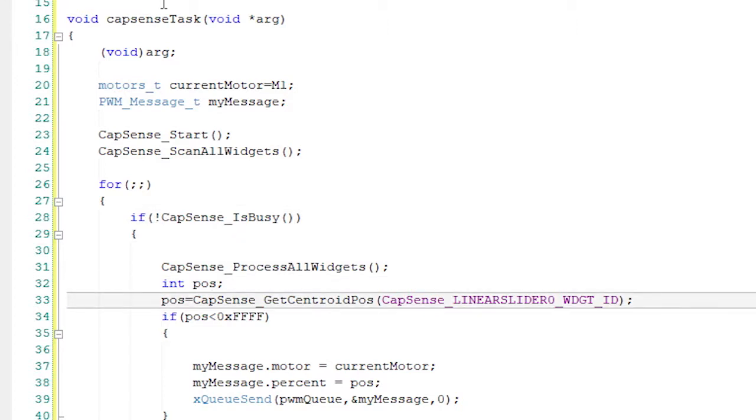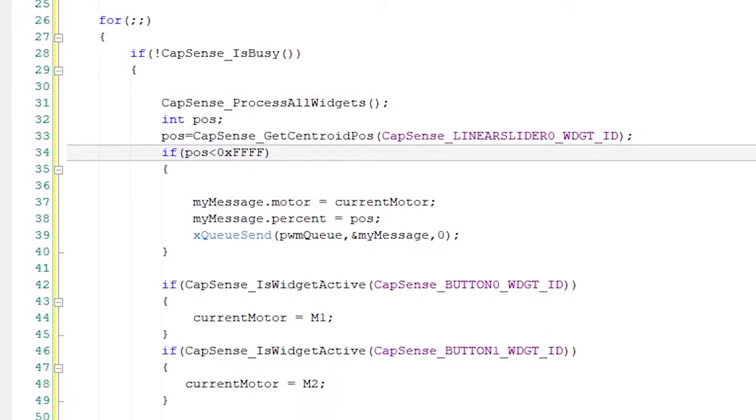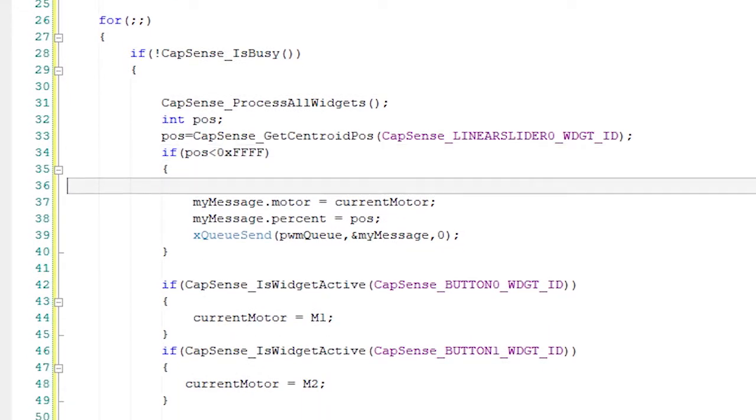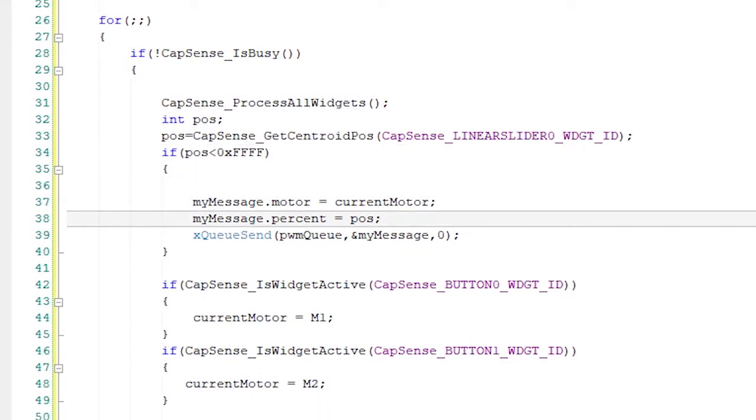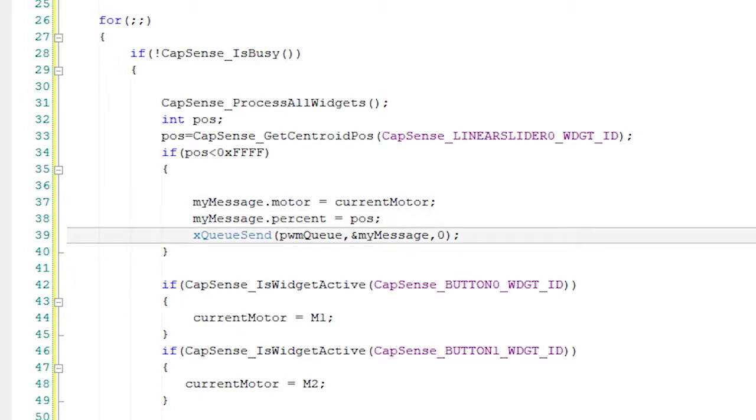Then, we'll find the position of the linear slider. If the user is touching the slider, we'll build a message that contains the slider position and which motor we're changing and send it to the PWM queue.